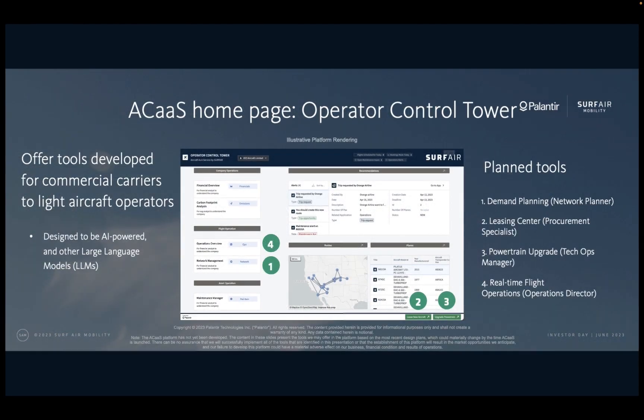The ACAS platform is being designed to bring the technology developed for commercial airlines and put it into the hands of the Part 135 operators. Today, we believe that many light aircraft operators run their airline using tools that we see as outdated, such as spreadsheets and phone calls. These require manual effort to maintain, they're prone to human error, and in some instances they may prevent operators from growing faster. We believe that ACAS will catapult operators forward in the technology race by managing their entire airline with tools powered by cutting-edge technology.